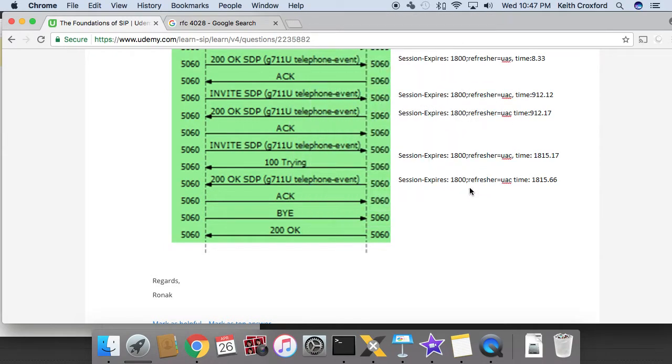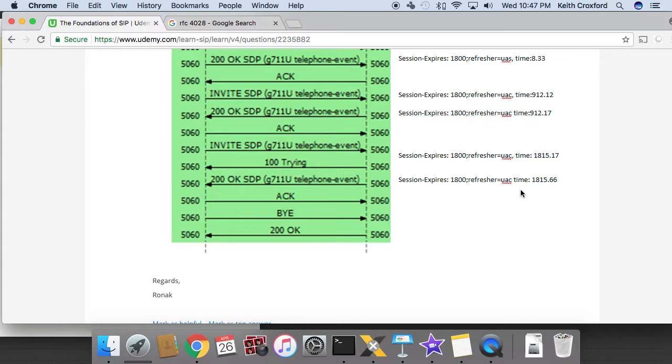So as the session expires timer lists 1800 seconds, we get the refresh at 900 because the UAC in this example on the left, who is acting as the refresher, is going off of the recommended value.